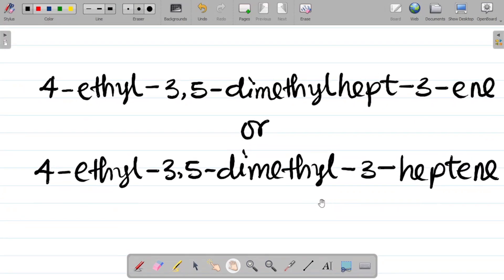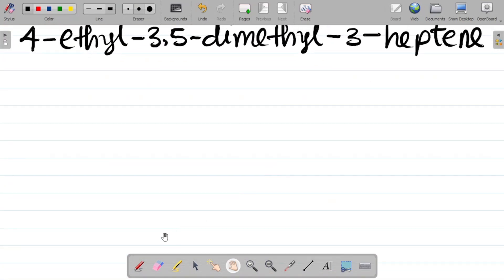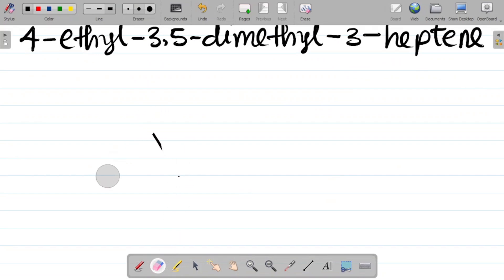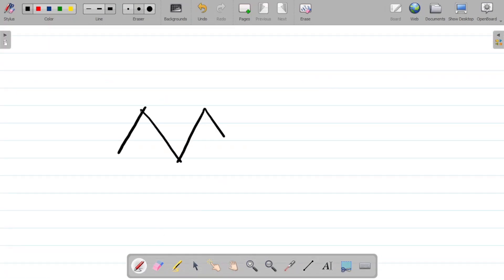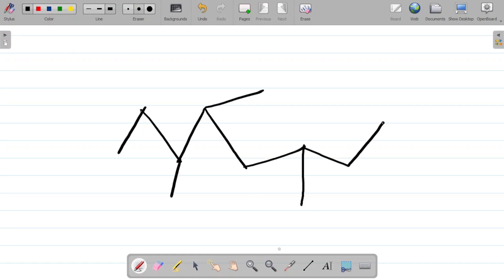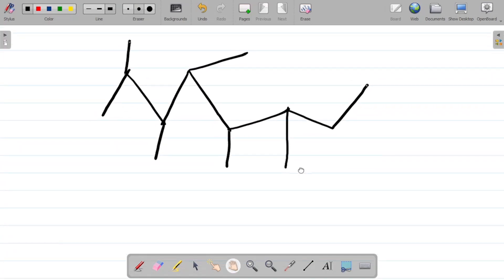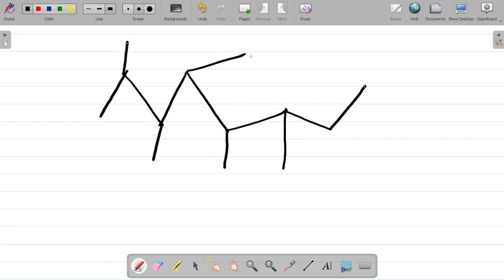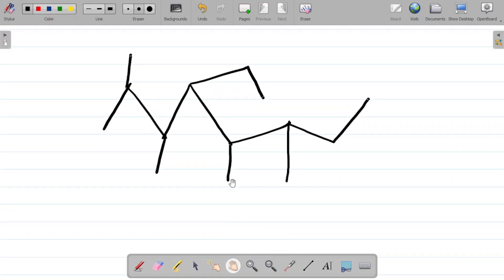Before we go, let me give you a compound for you to try to name using what you've learned so far. So you have this compound here — your task is simple: what's the name of this compound? Try to pause this video, get the name, and leave it as a comment in the comment section.